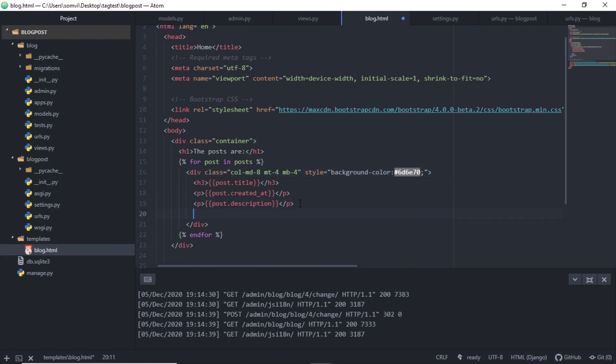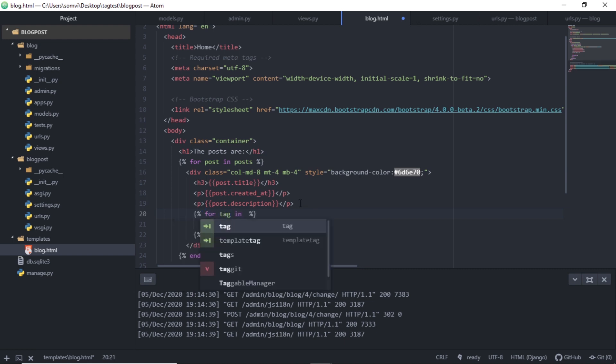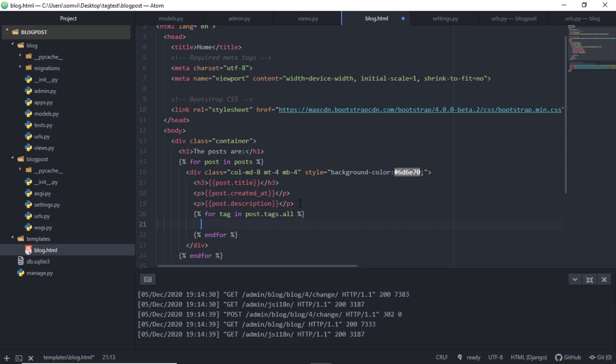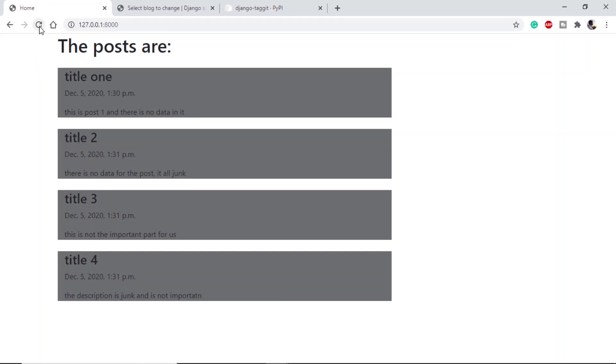Under description, I will use a for loop: for tag in post.tags.all. And I will just put them in paragraph text for now. Let's see if they are available on our page. If we refresh.